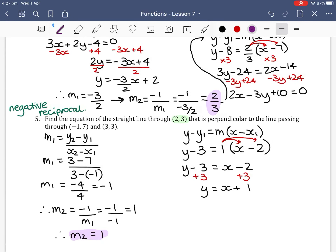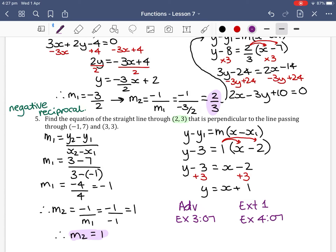That is the end of the theory notes for parallel and perpendicular lines. If you are following the Maths in Focus textbook — for the Advanced course, you will do Exercise 3.07, and for the Extension 1 textbook, you will do Exercise 4.07.